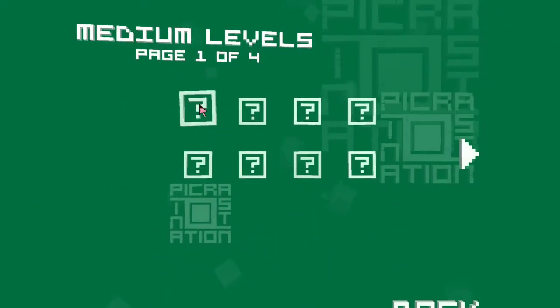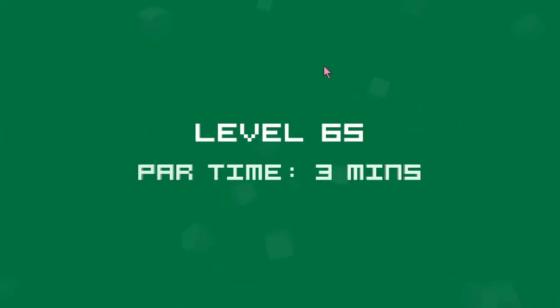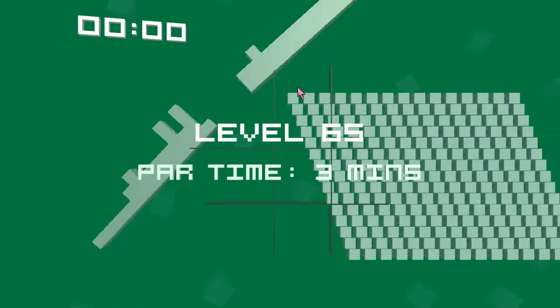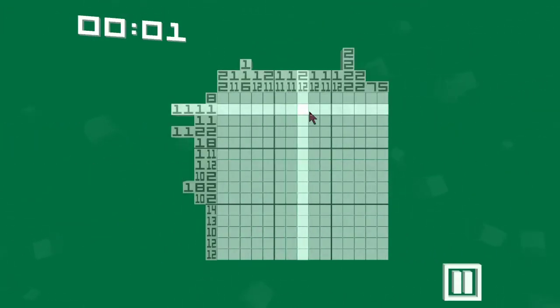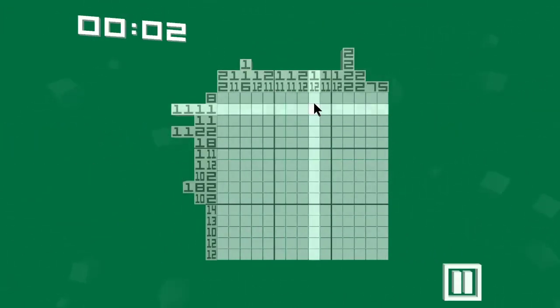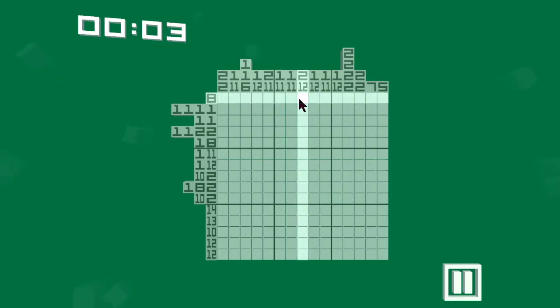We're just going to get into a puzzle here. I've already done all the tiny and small ones, I believe, and can't figure out how to change my save. So we'll just be doing this.